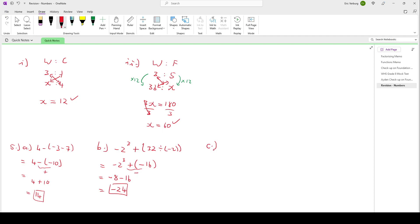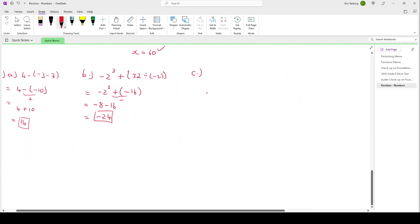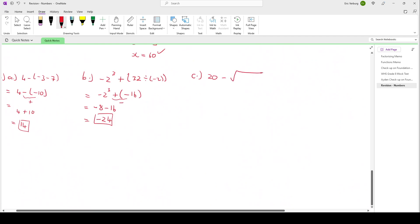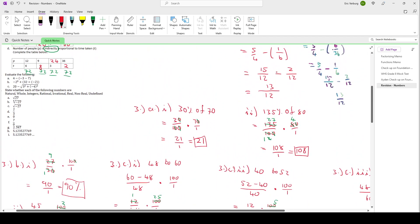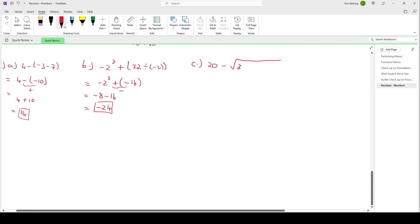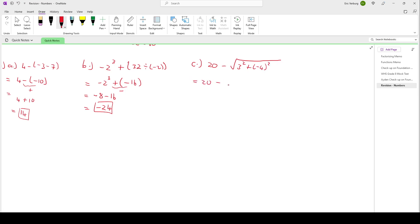Question 5C: 20 minus square root of (3 squared plus negative 4 squared). Inside the root: 3 squared is 9. Negative 4 squared — the square is for the whole negative 4, so negative 4 times negative 4 is positive 16. So we have 20 minus square root of (9 plus 16), which is 20 minus square root of 25. The square root of 25 is 5. So 20 minus 5 is 15.